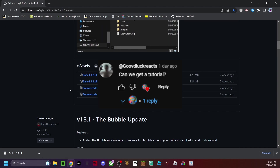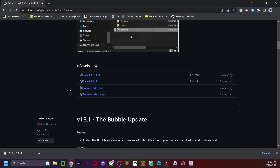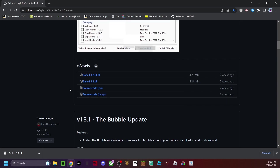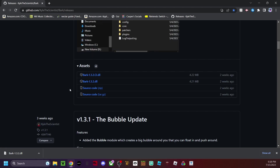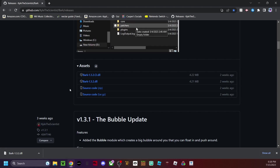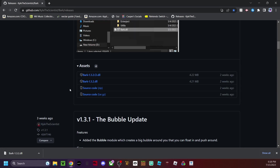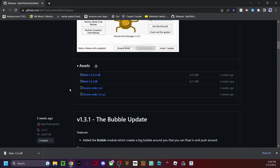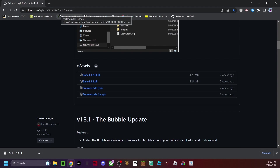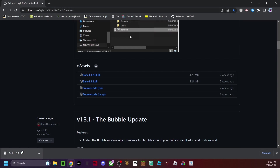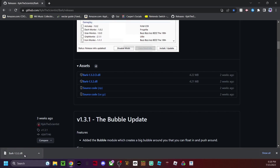Someone asked me how to get the Gorilla Tag kid mod menu — I would not recommend it because it has auto-report built in, which will automatically report you and you'll get banned incredibly fast. So I'm not gonna show you how to get that menu, but I will show you how to get Bark. I'll leave the link in the description below.